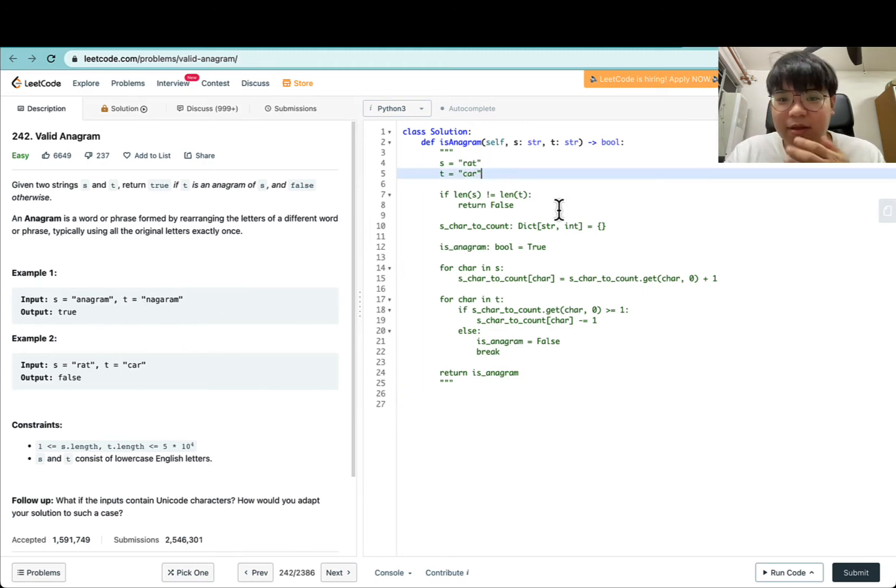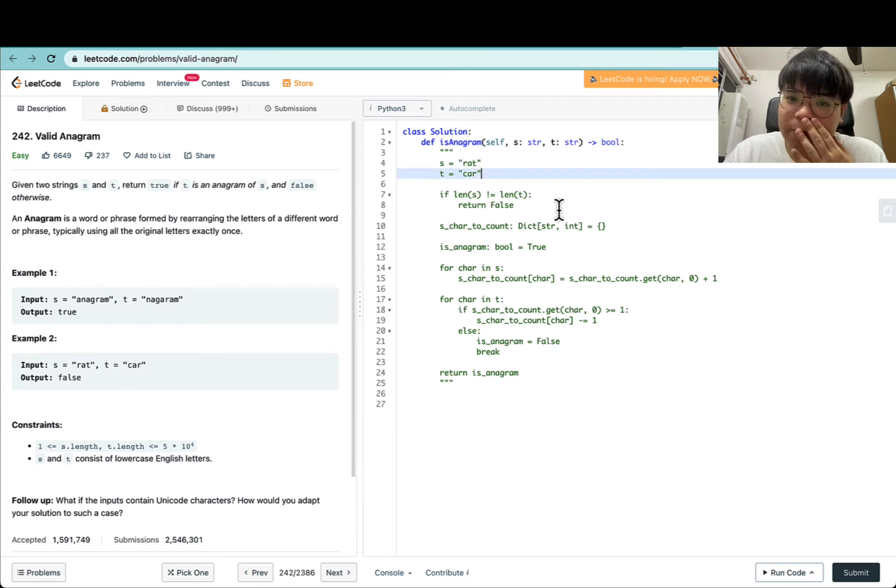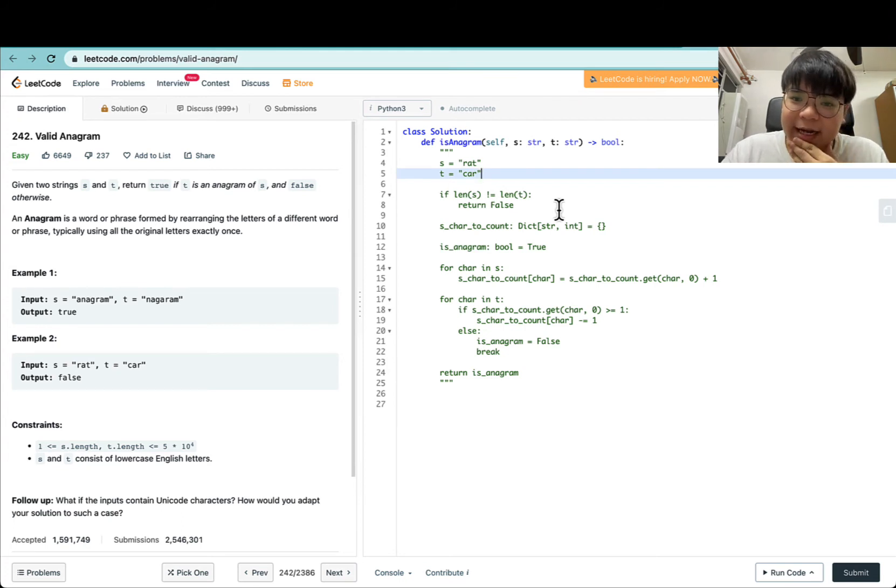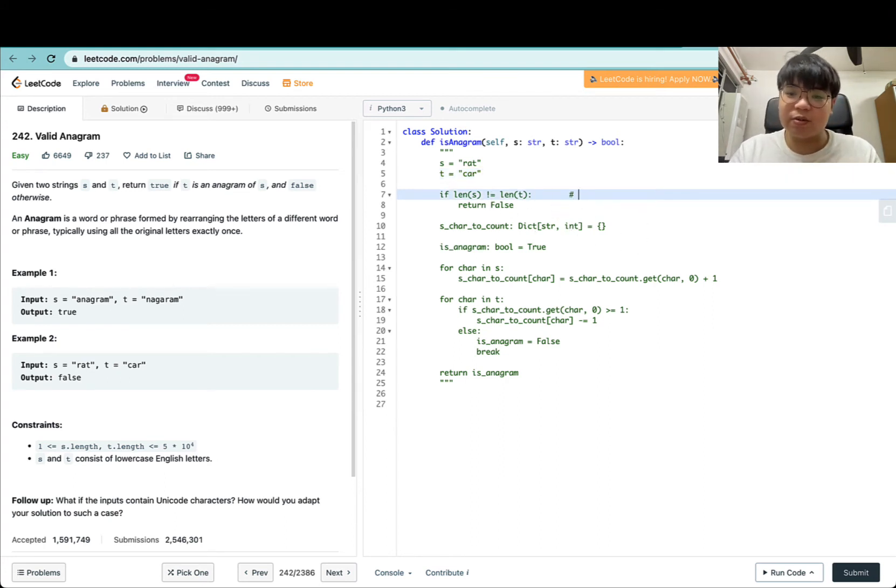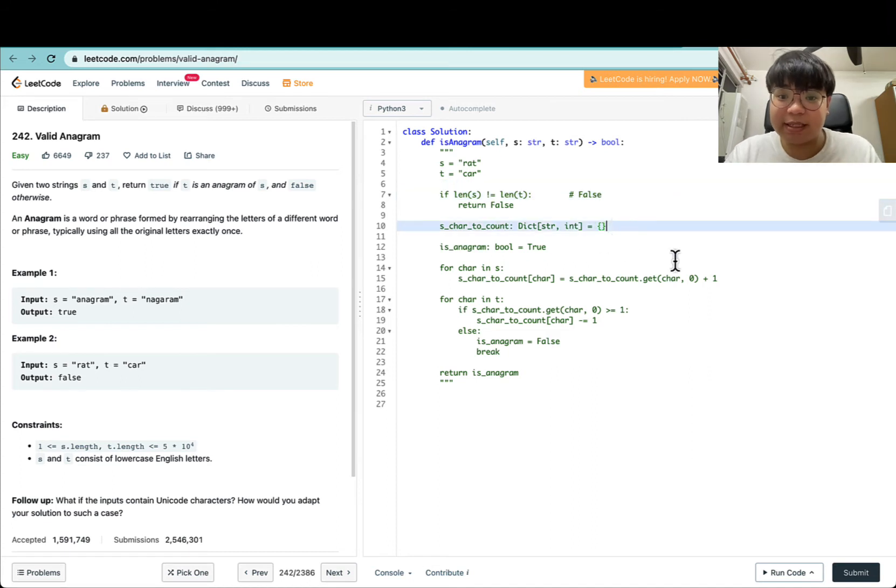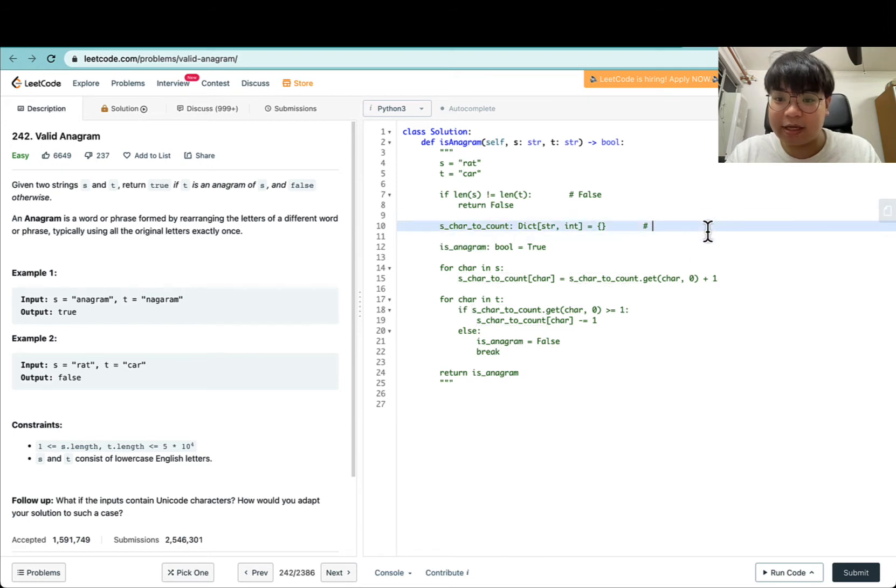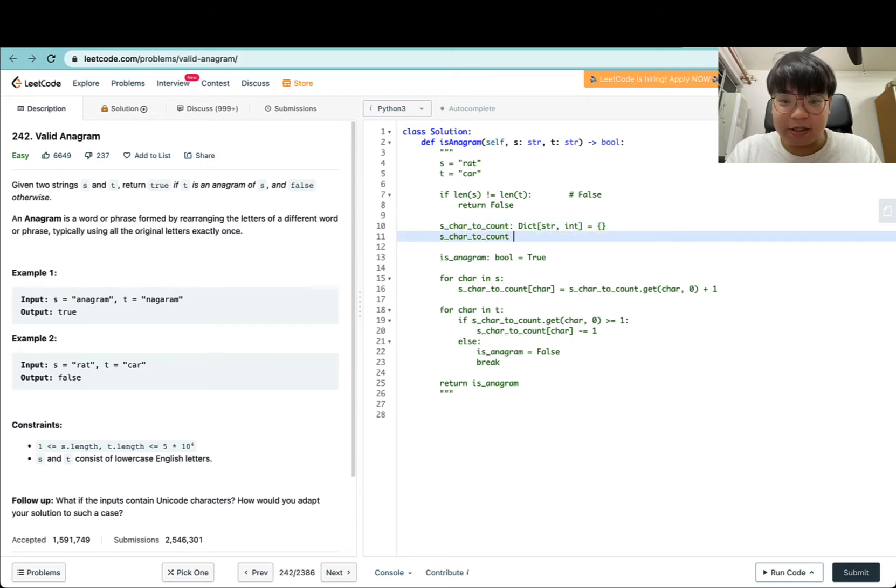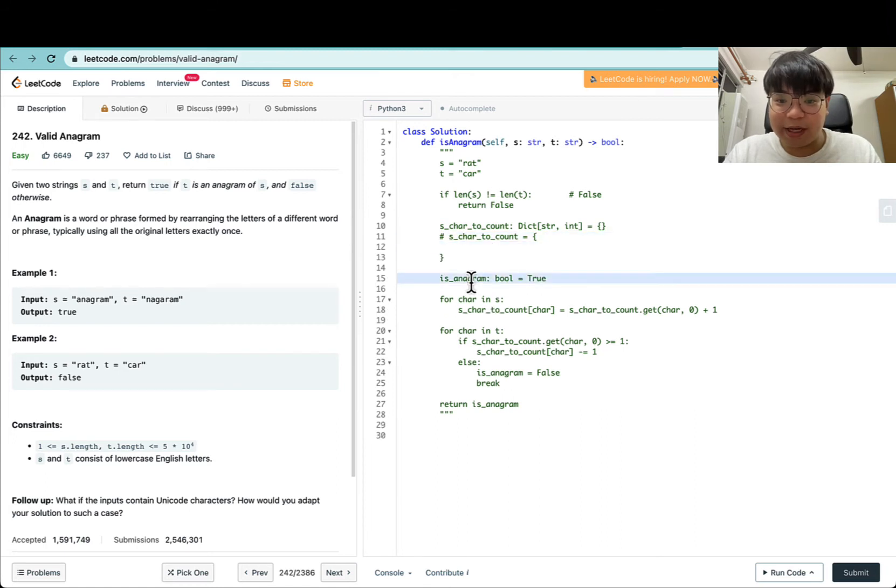Now let's do 'rat' and 'car'. The length of S and T is indeed equal to each other, so this check is false and we skip it. S_char_to_count would be an empty dictionary.